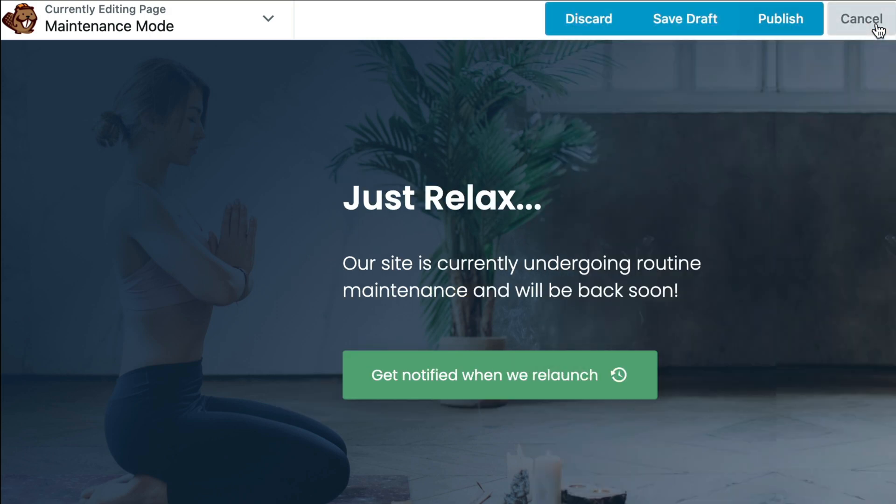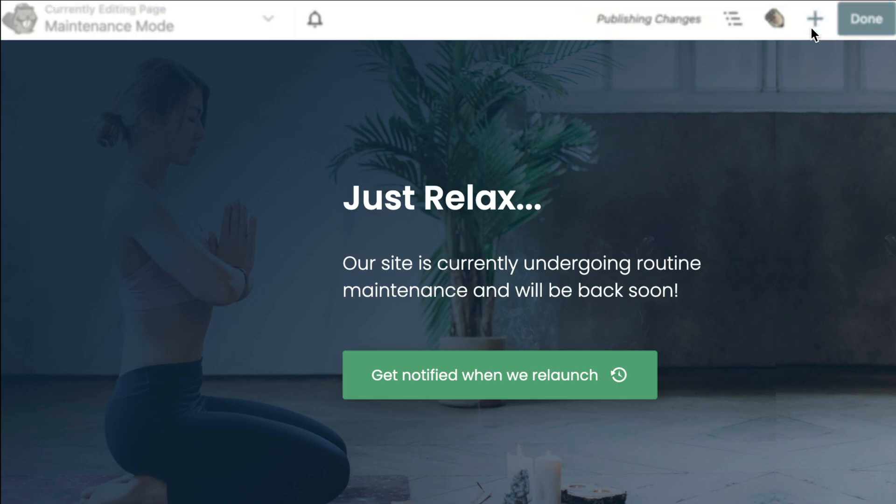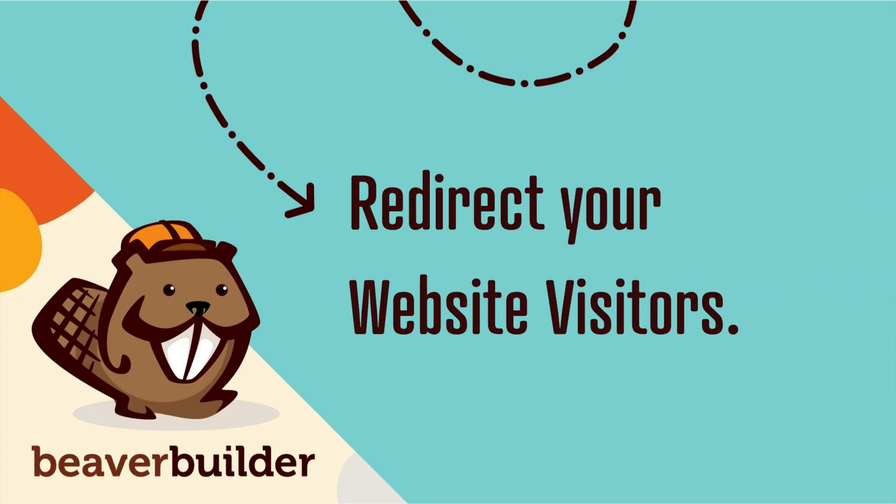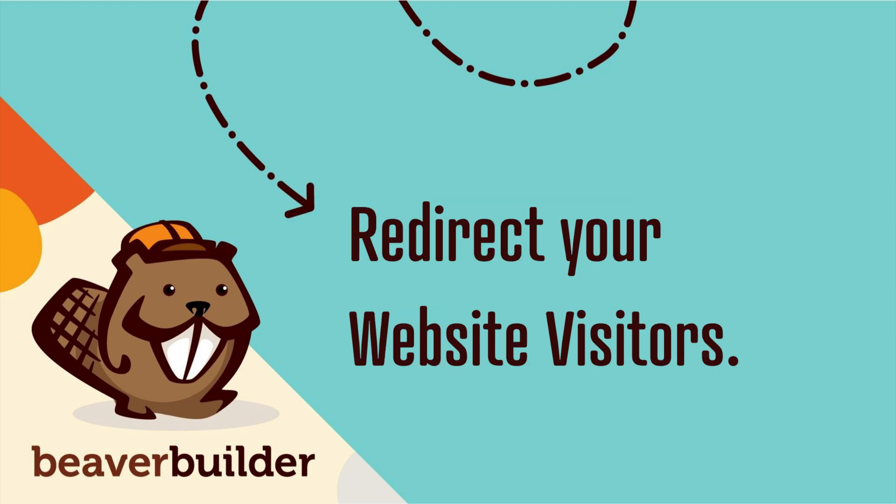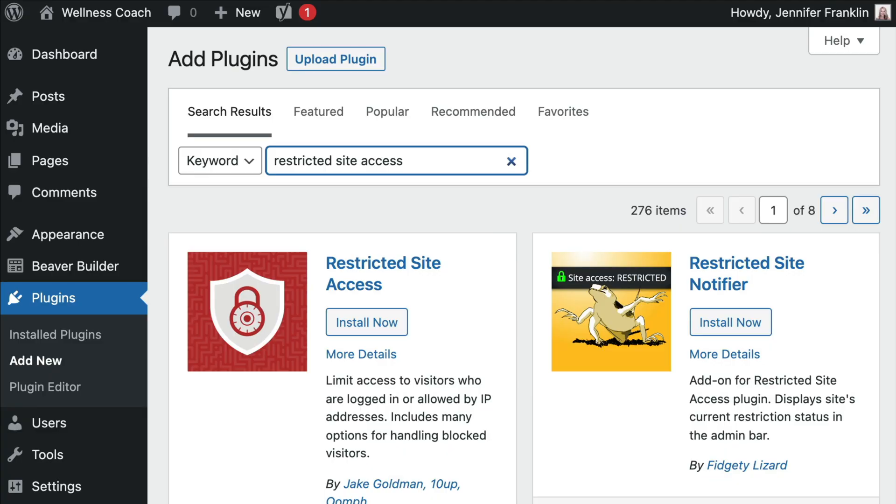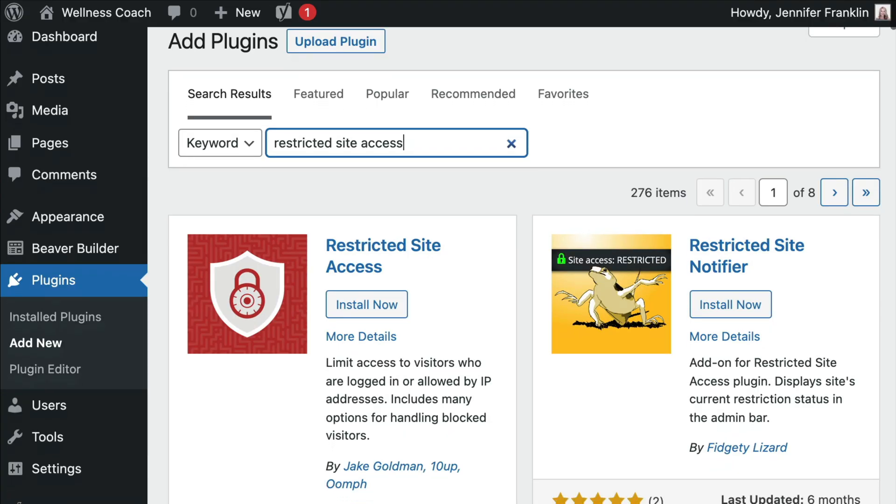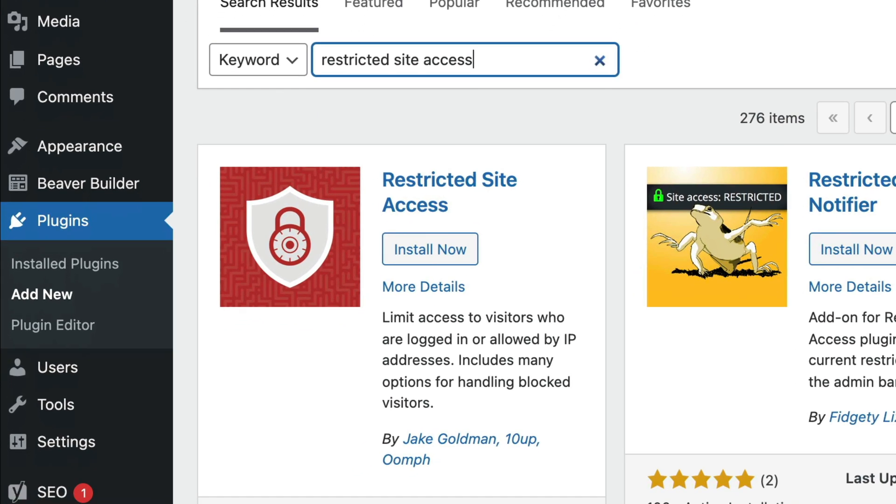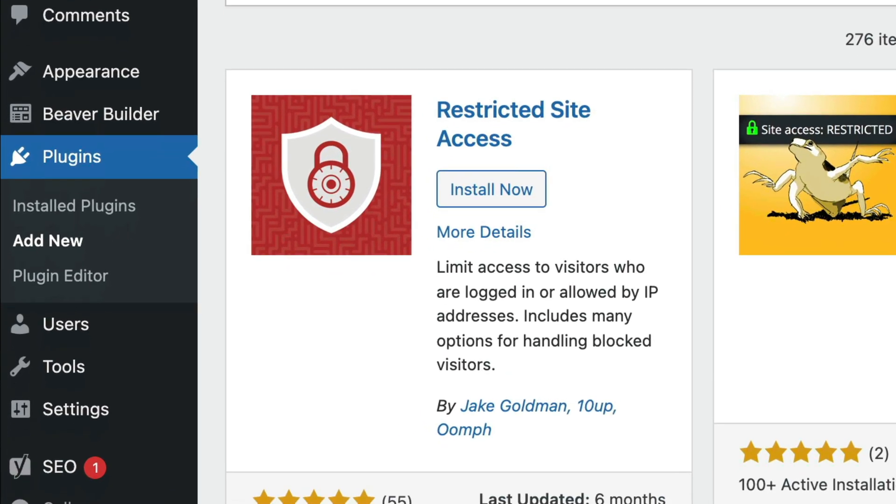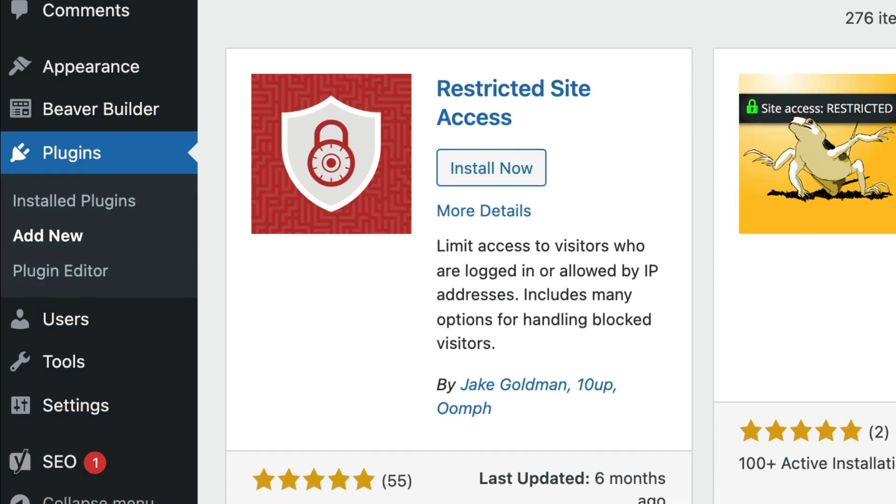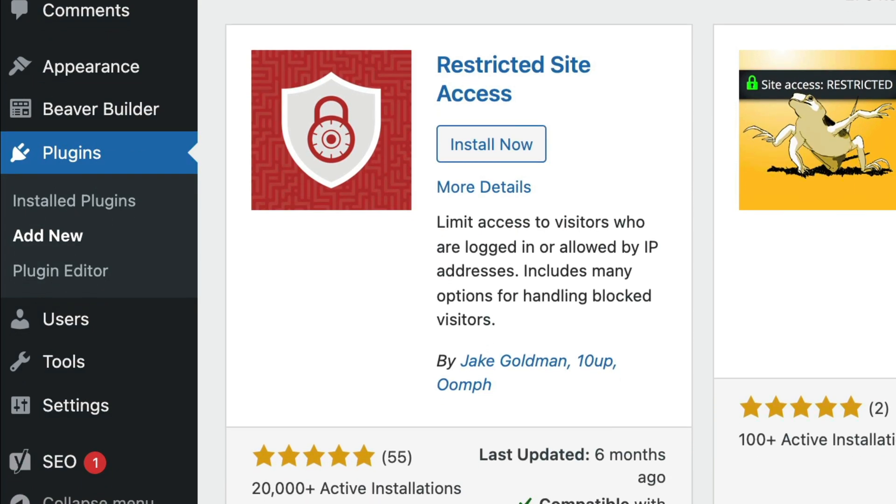The last step is to send your site visitors to your new Maintenance Mode page. To do this, you can use a plugin such as Restricted Site Access to redirect your site traffic.